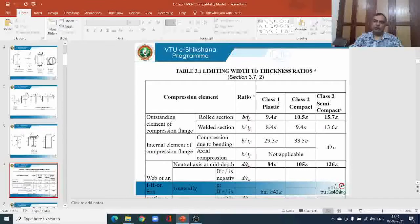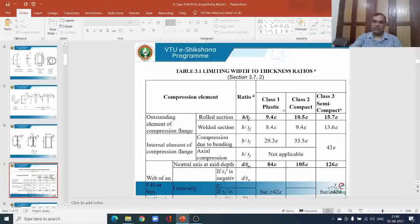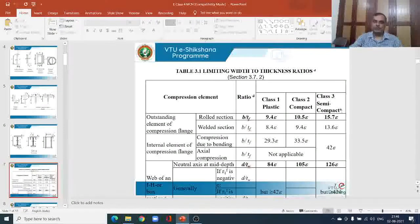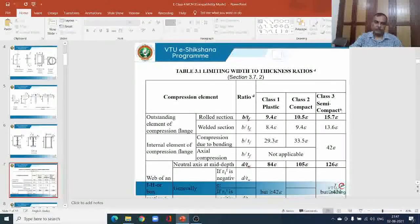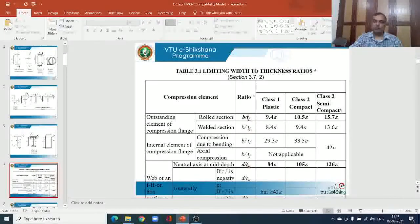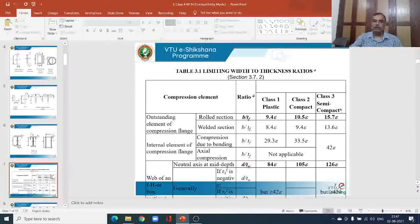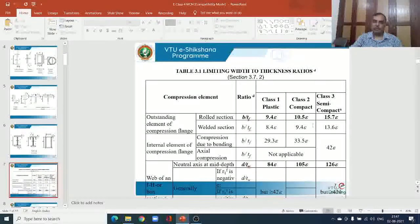The classification based on class 1 (plastic), class 2 (compact), and class 3 (semi-compact) was explained using the moment-rotation relationship in the previous class. I suggest students refer to those notes or the PPT presentation to appreciate the importance of these elements and cross-section types.